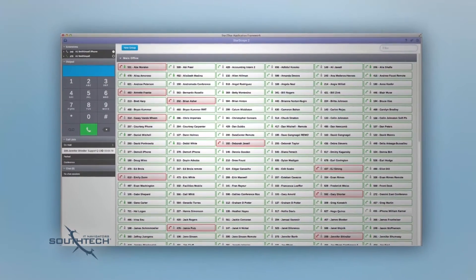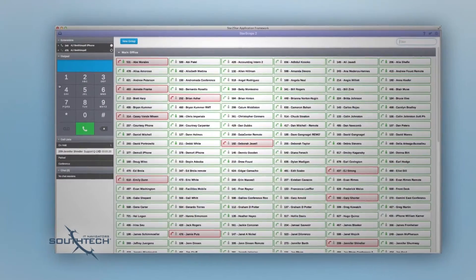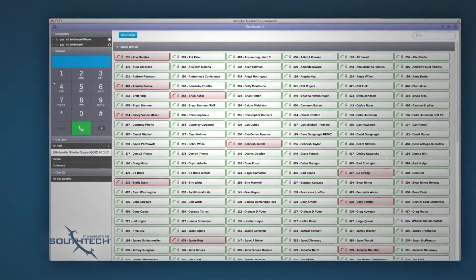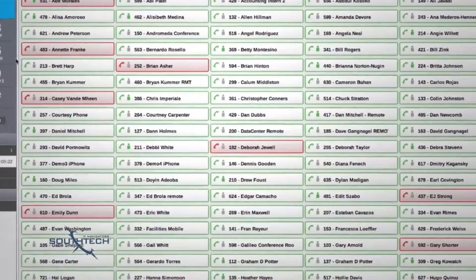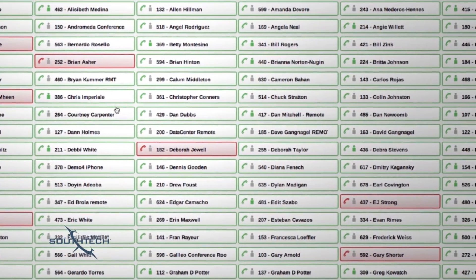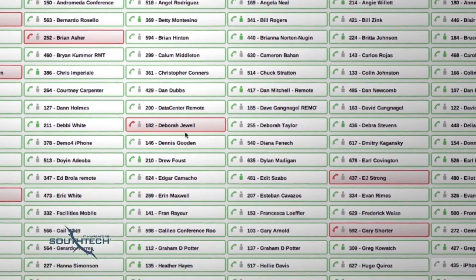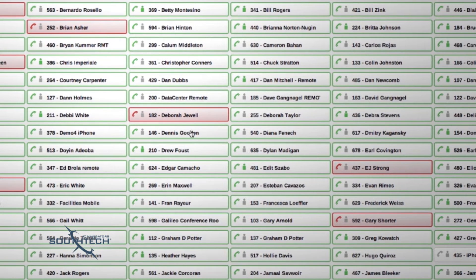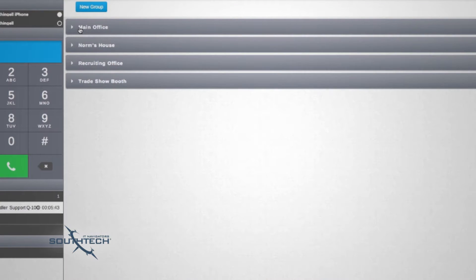The user interface is brilliantly simple and intuitive. It is based on a visual representation of all the extensions in your organization including remote phones, soft phones, and phones in multiple business locations.